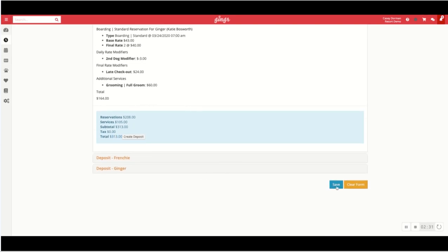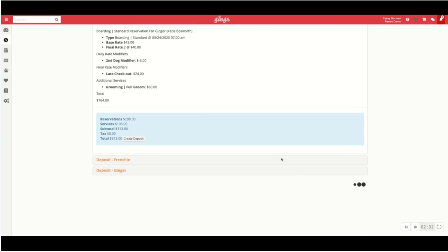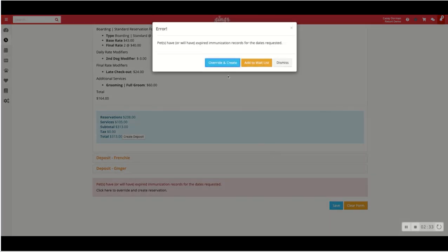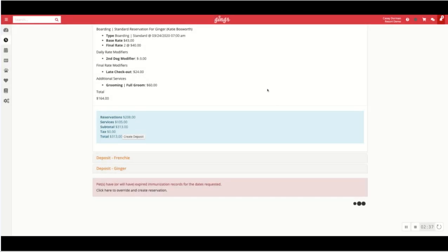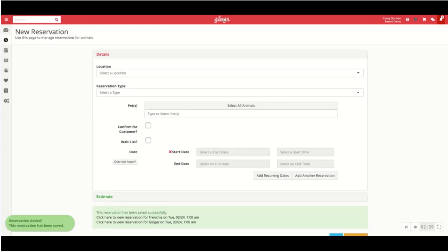So when I quick save, that'll go ahead and create those reservations. It says the pets have expired vet records. I'm going to override and create that for the time being.